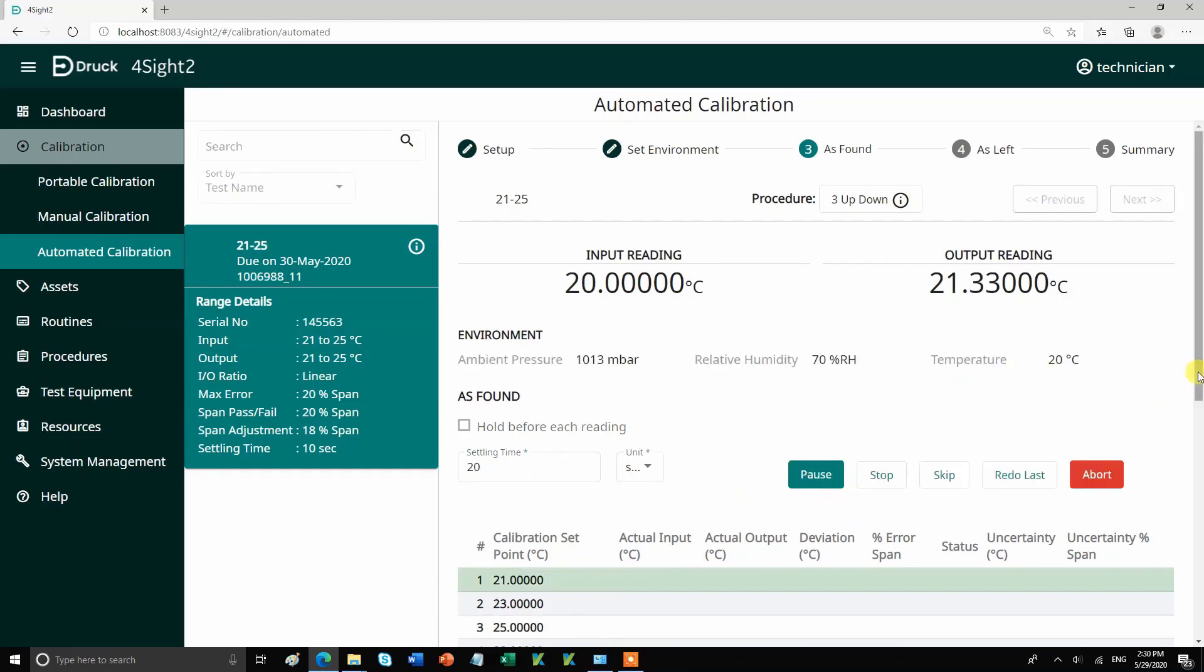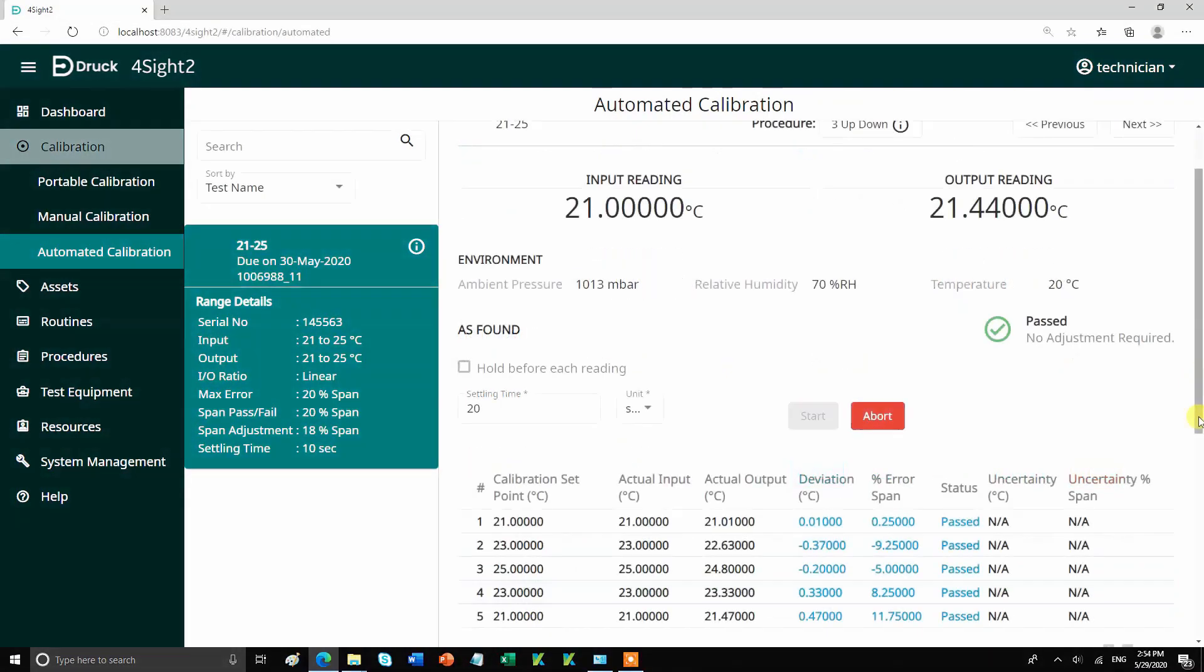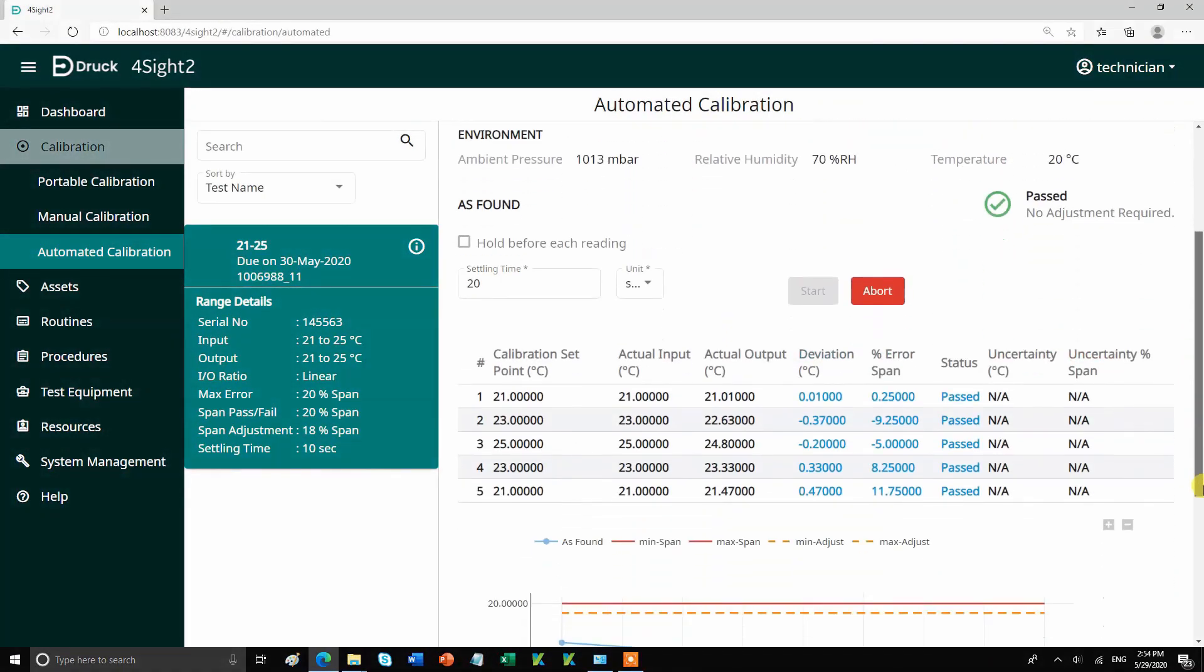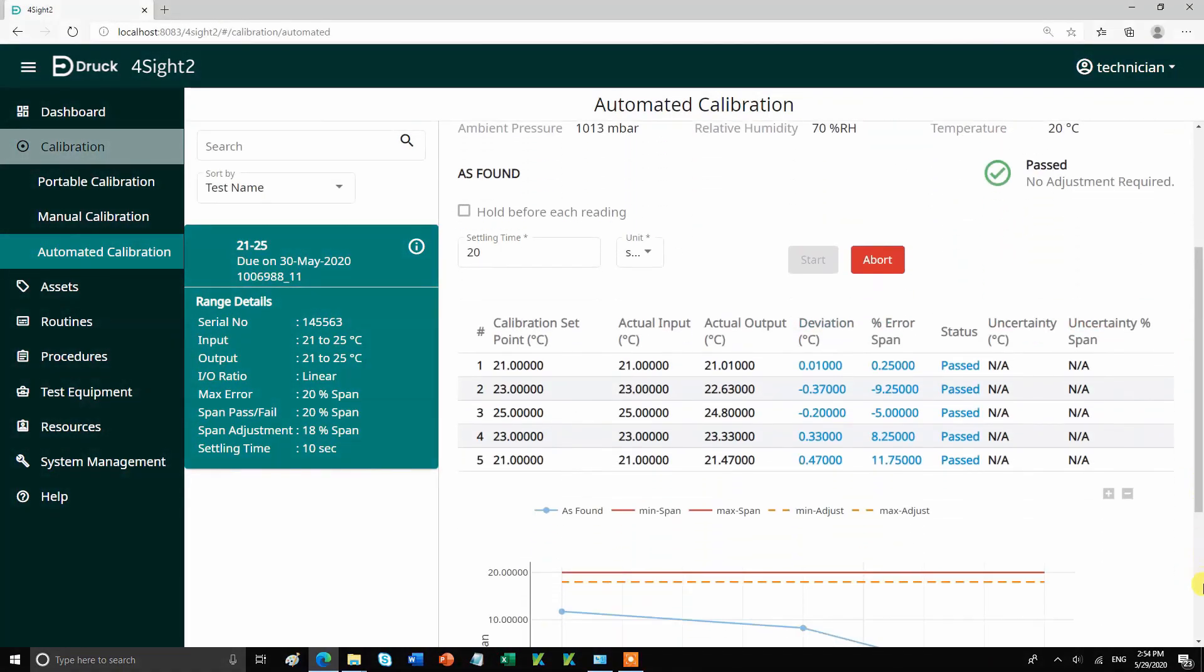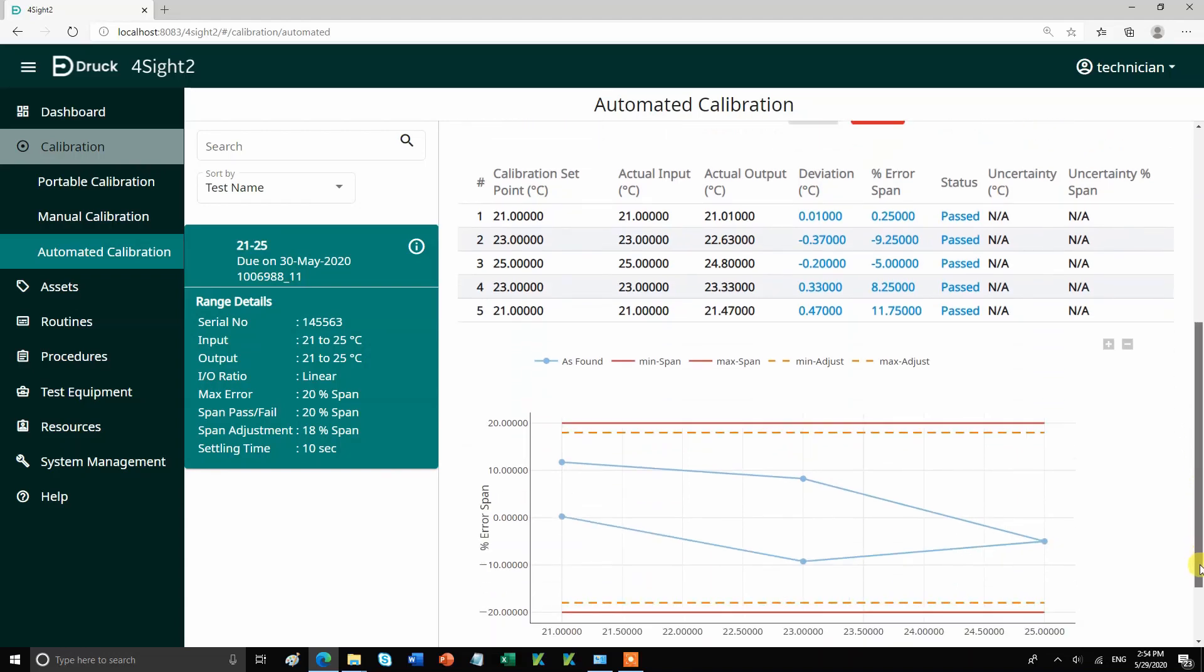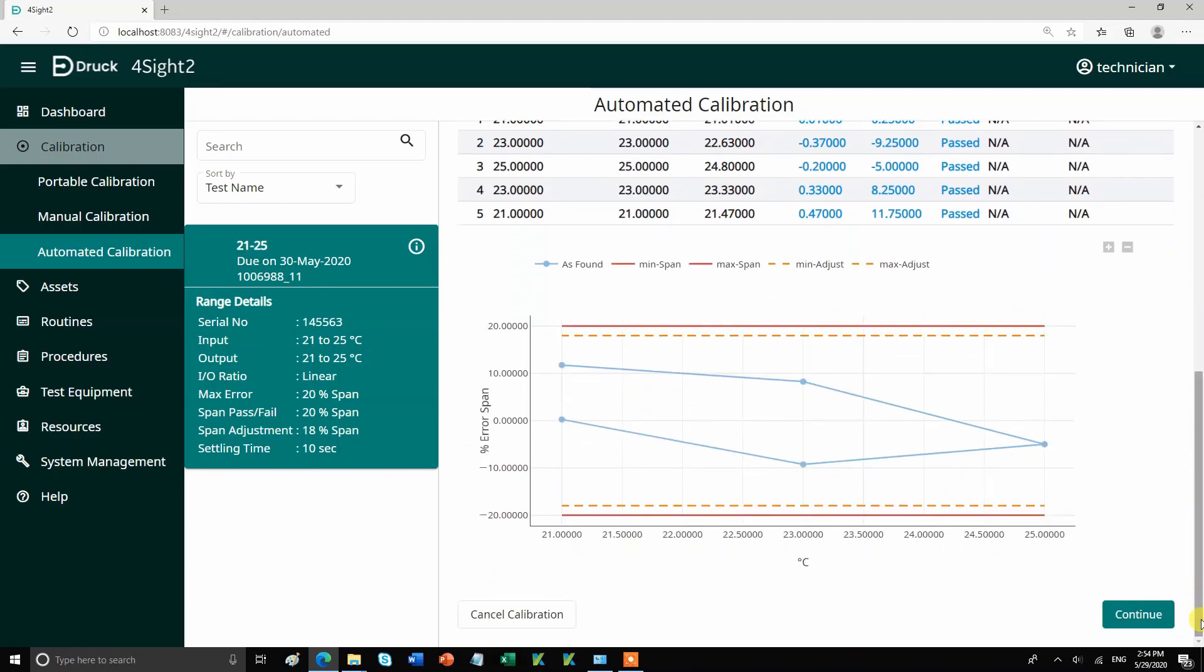At this point, Foresight will show you live readings from your dry block which is your input reading and it will also show you the live reading from your DPI620 which is your output reading. Foresight will automatically take the readings for each point and complete the calibration.